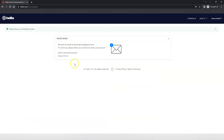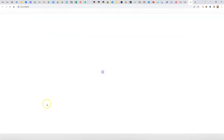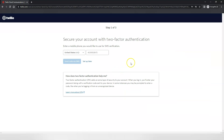Next, you're going to go to the email that you signed up with to verify your email. Twilio will require you to use two-factor authentication to be able to secure your account. You have a couple of ways that you can do that — one is to just use SMS, the other way would be to use Authy — but in this case, we're just going to use mobile.